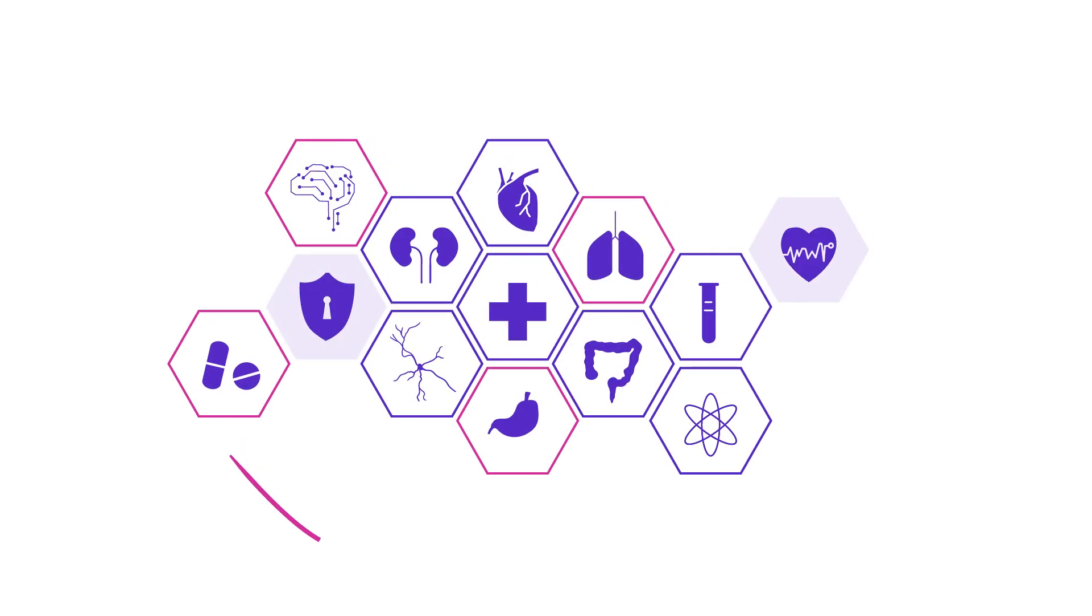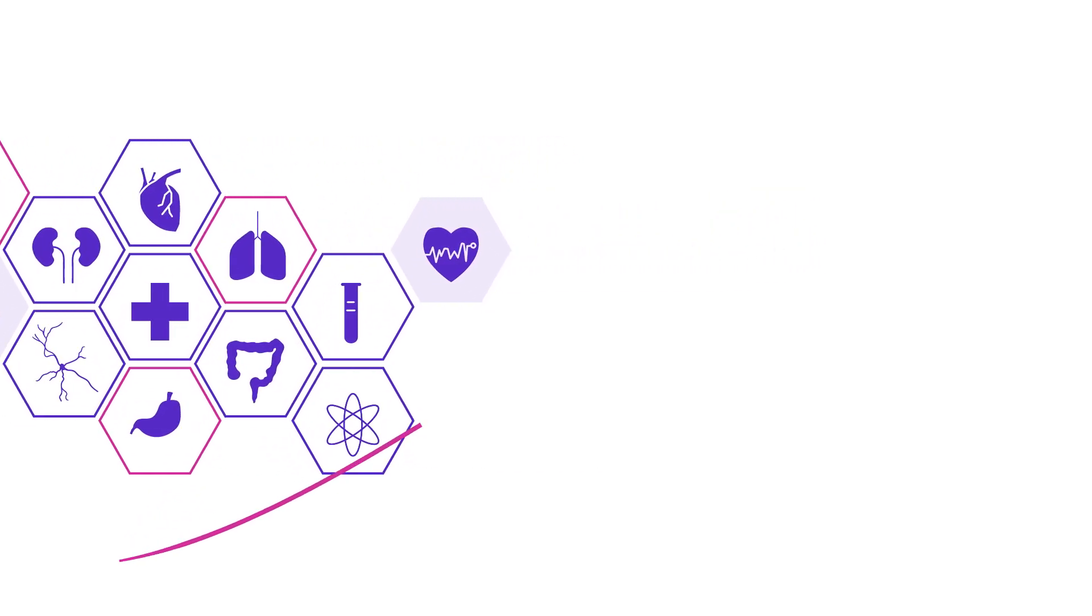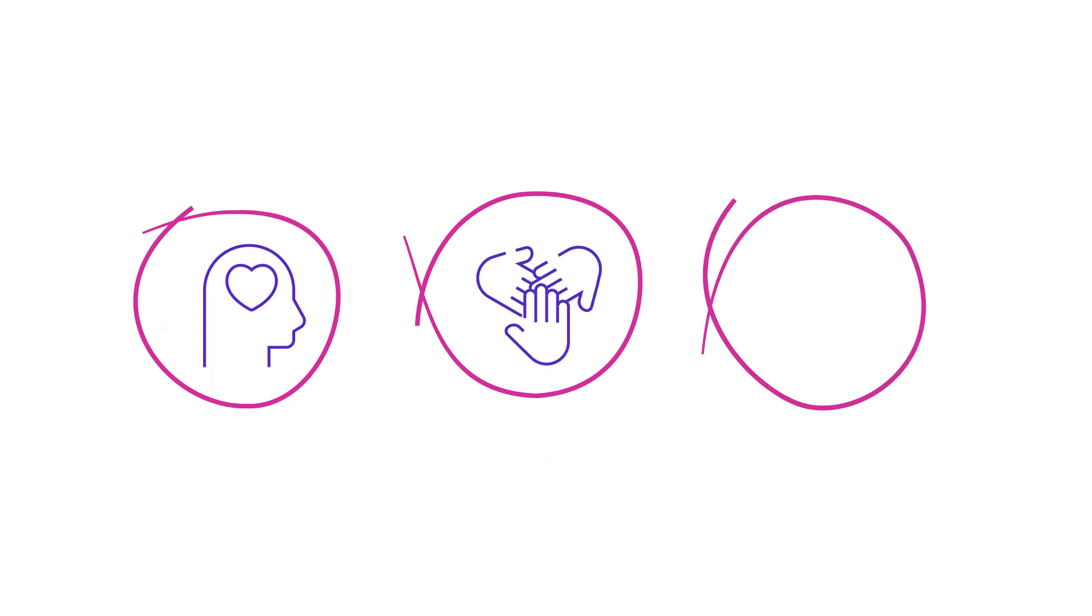Modern healthcare innovations are driven by the need for empathetic patient care, inclusive ecosystems, and data-driven decision-making.